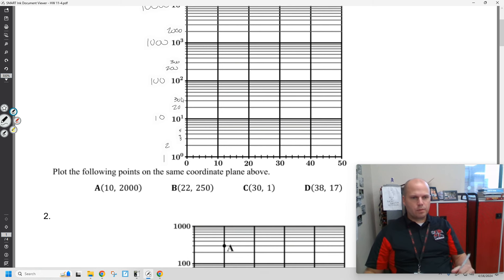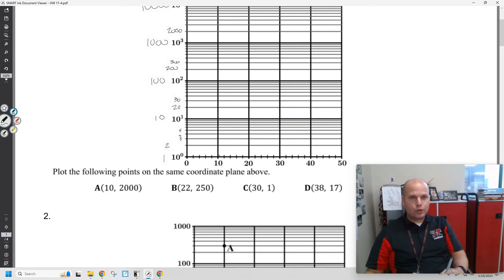So if we wanted to plot point A at (10, 2000), we would plot it right there. This is A.